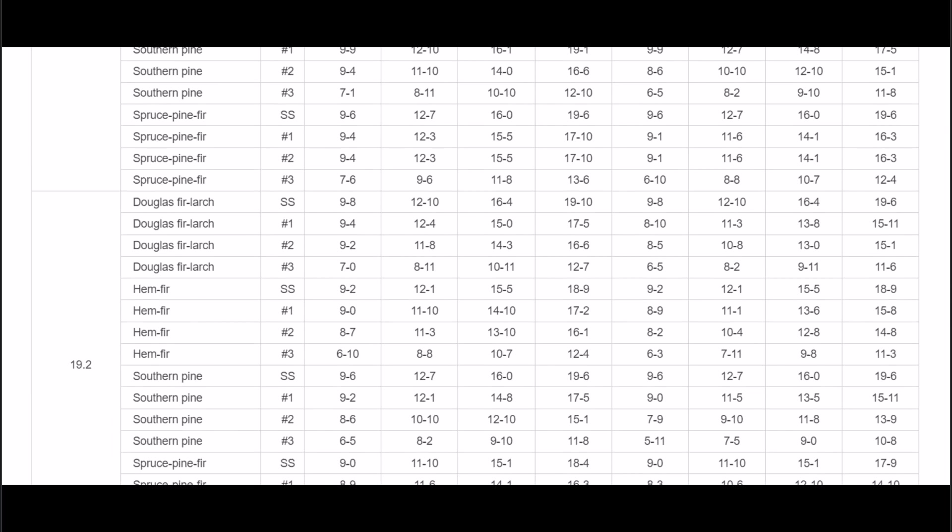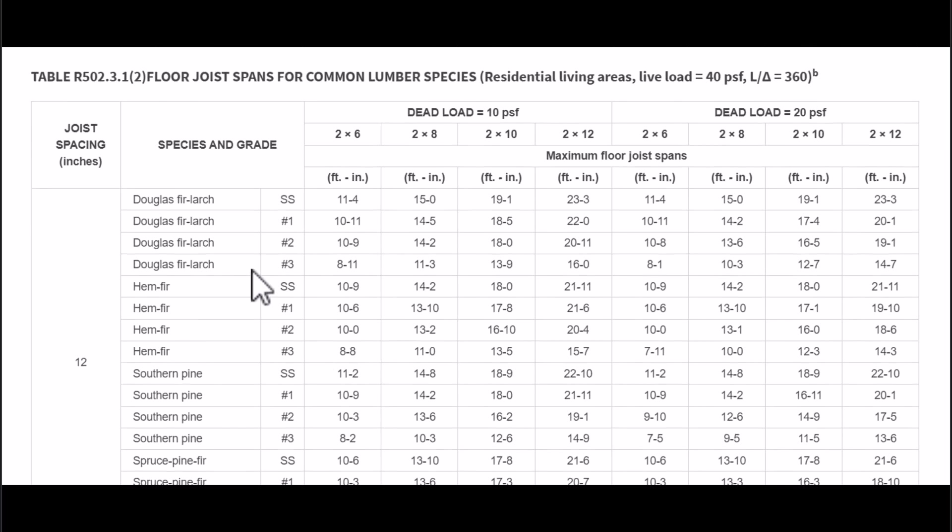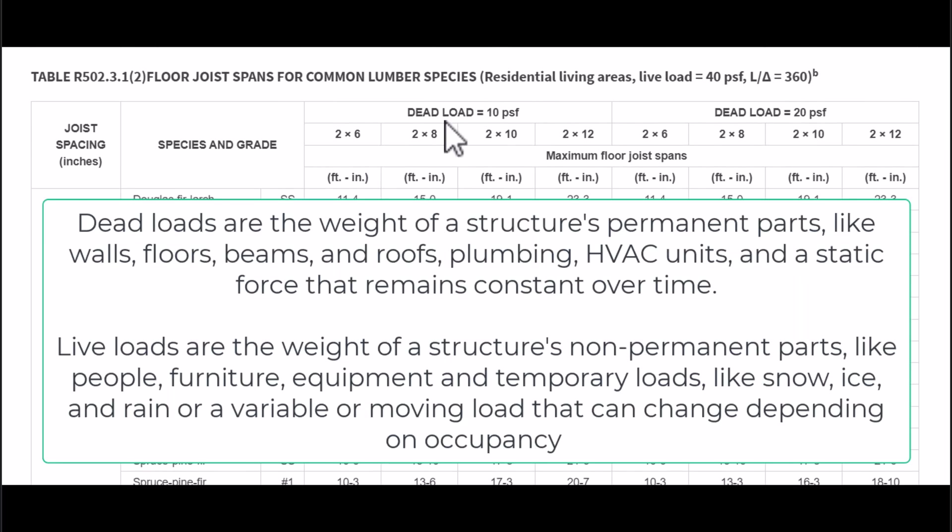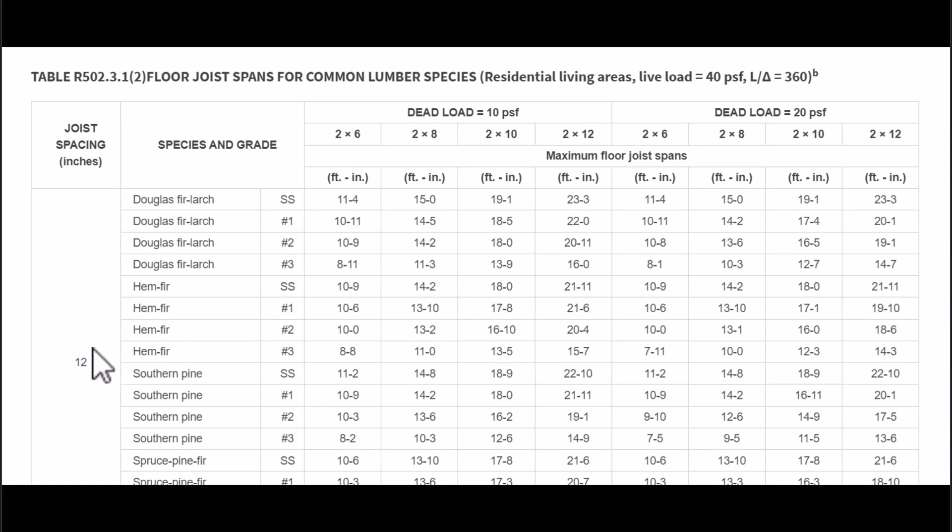And then of course we have the type of lumber here and we're going to have two different columns where we have a dead load of 10 pounds per square foot and another one with 20 pounds per square foot. And then we're going to have the maximum floor joist spans. These are not the minimum.